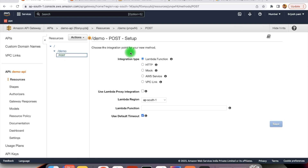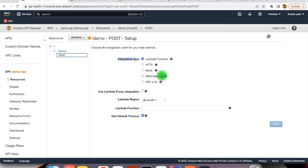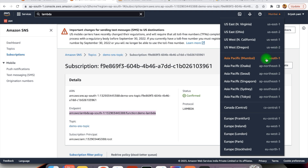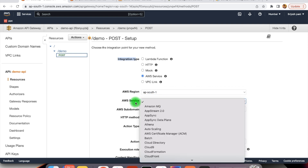Here we have some integration options. Whenever this REST API will be called, what should be the next action? Do we want to call any Lambda function, any HTTP API, any mock server, or connect with some AWS services? All of those things you can do within the integration type. Our purpose is to send messages to the SNS topic, so we will select AWS service, which will include all the AWS services. We need to select the region where our service is deployed — here we have ap-south-1. Then we need to provide the service to which we want to integrate — that is SNS.